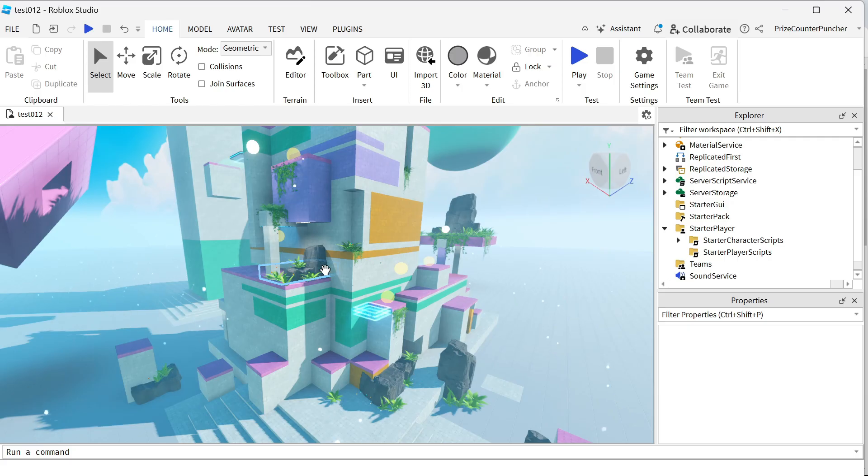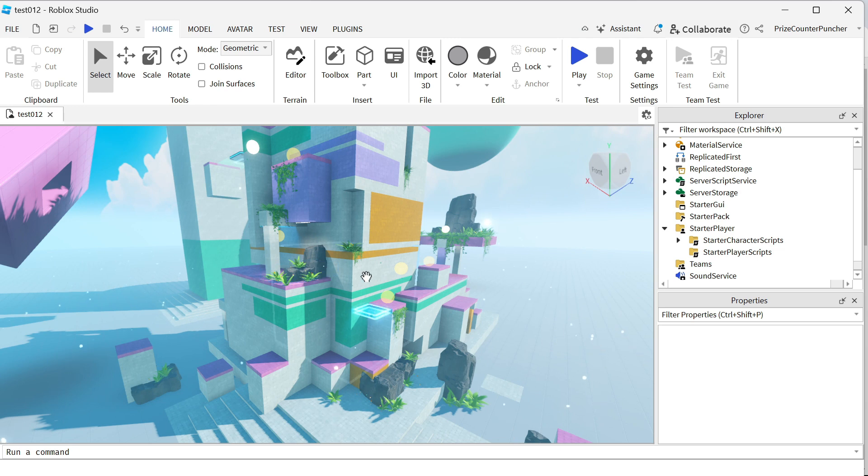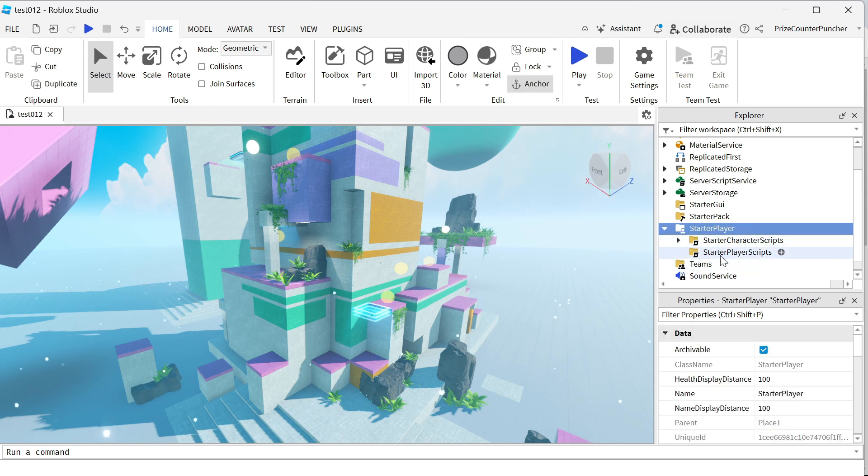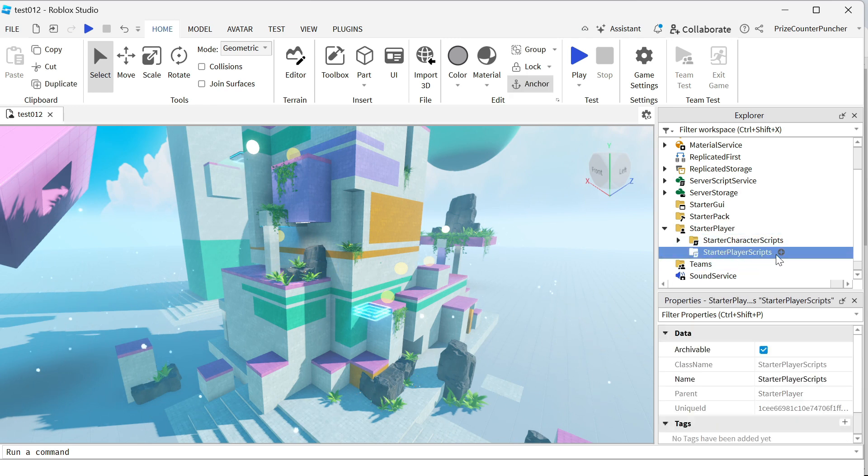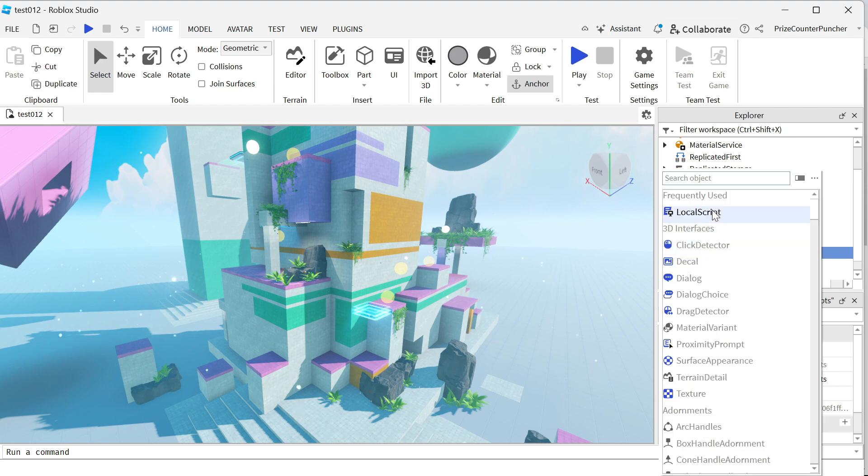Just go ahead and open up your game inside Roblox Studio. You can choose any game and go to the starter player, starter player scripts. We're going to add a local script.